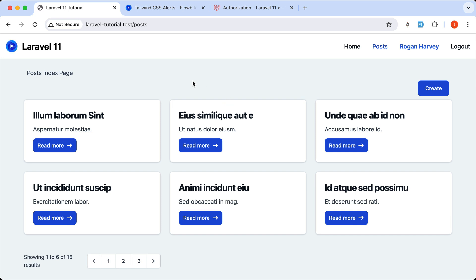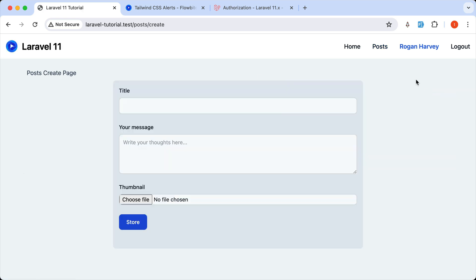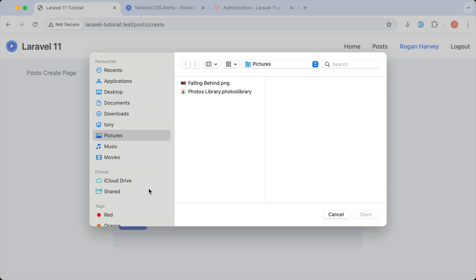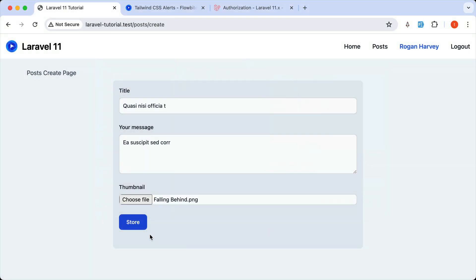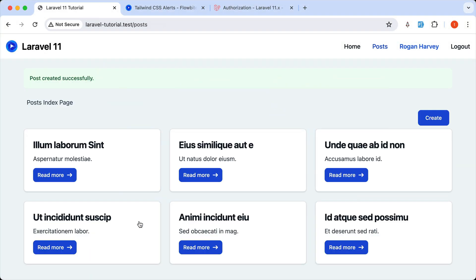Good, refresh. As you can see, we don't see the alert now, but let's go and create a new post. Use fake filler, choose an image here and say store. We're redirected back and now we have 'Post created successfully'. Very good.